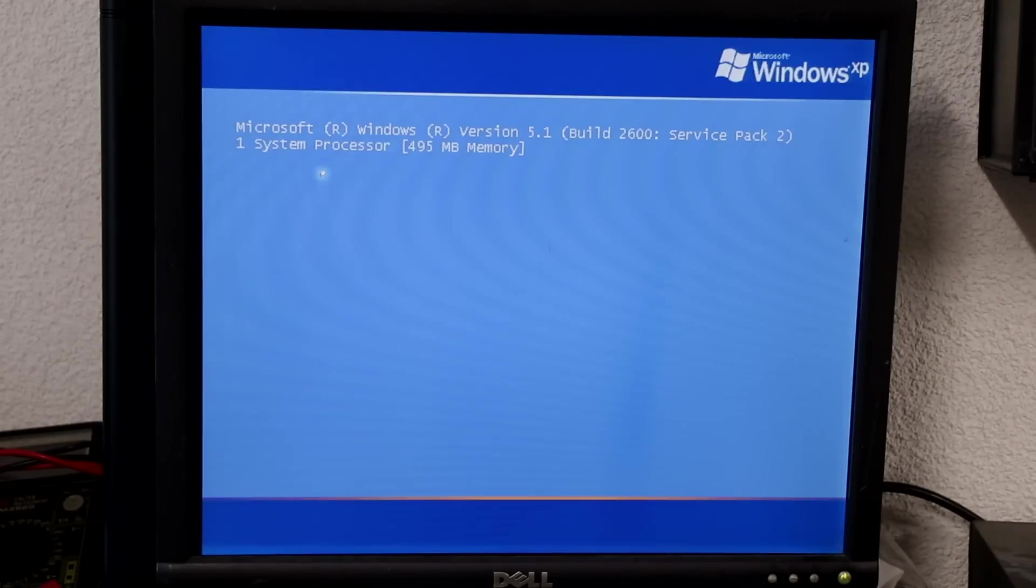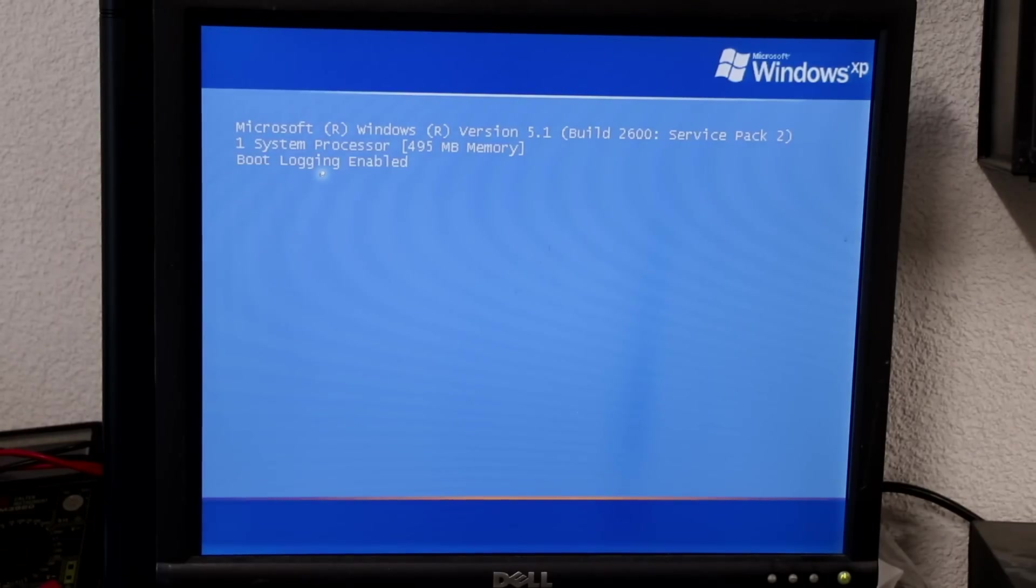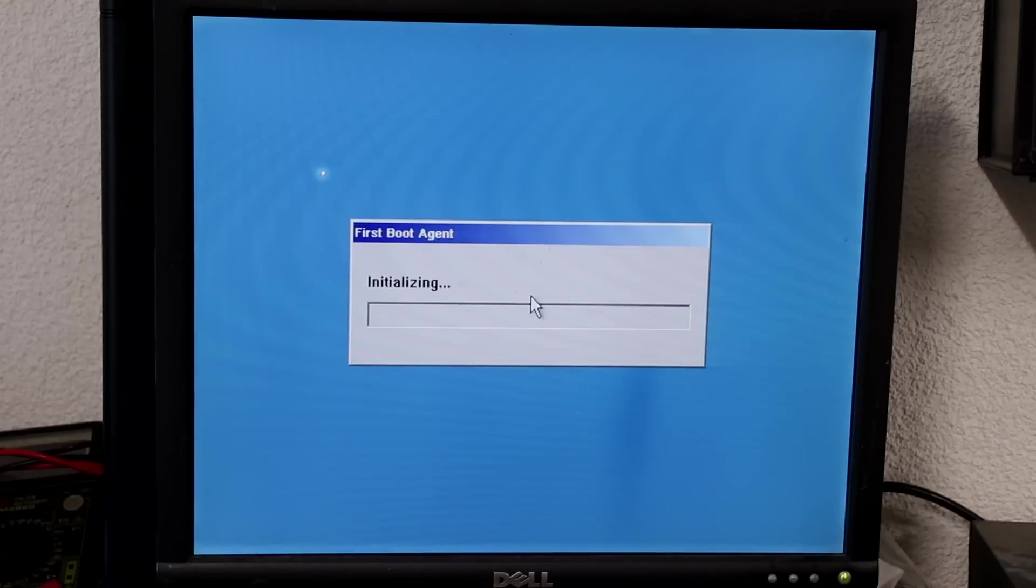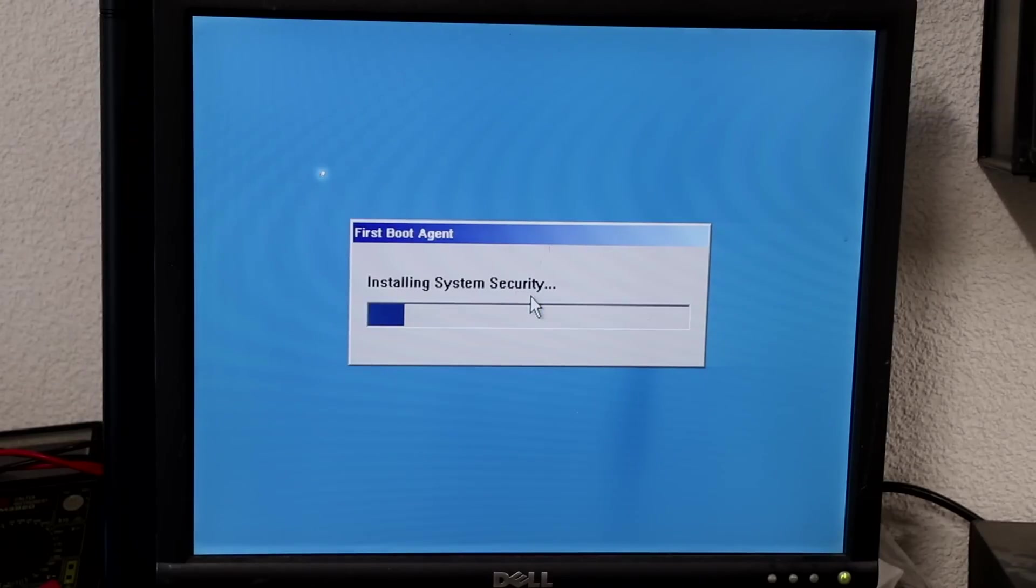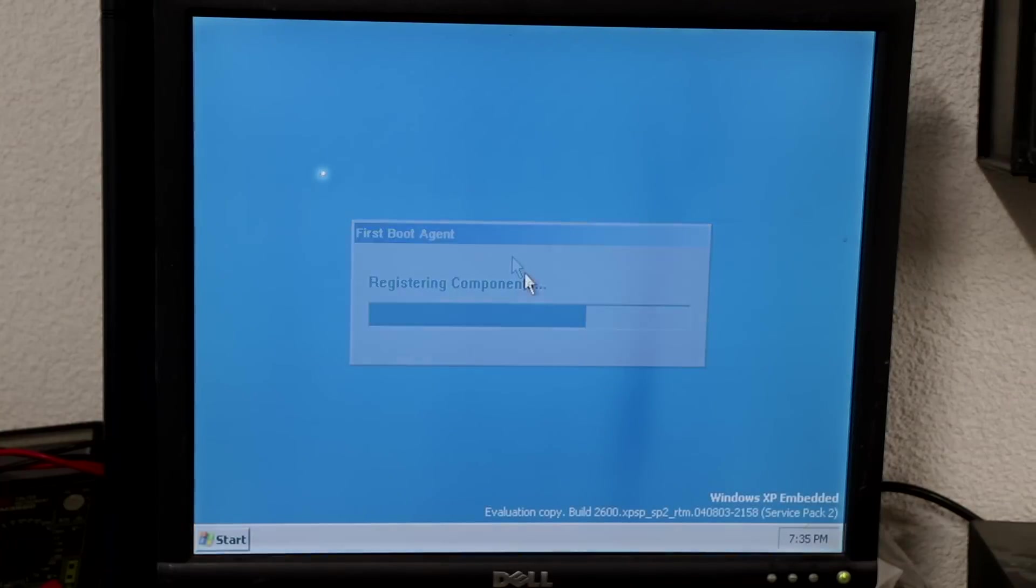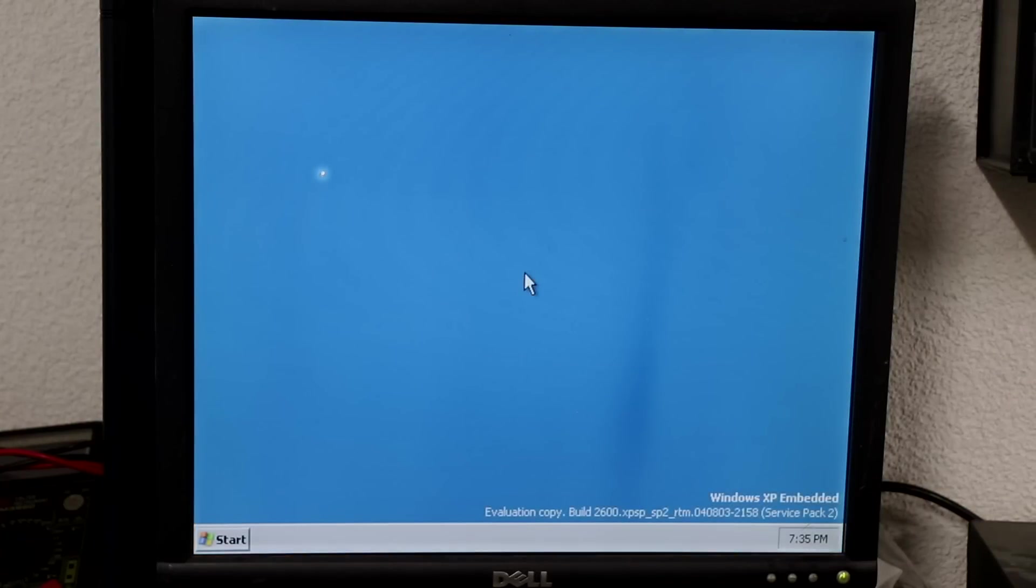And this time, there was no longer blue screen, but XP embedded started into FBA, the first boot agent. This essentially configures the pre-built image as a runtime image on the target device. Once this is done, XP embedded is ready for use.